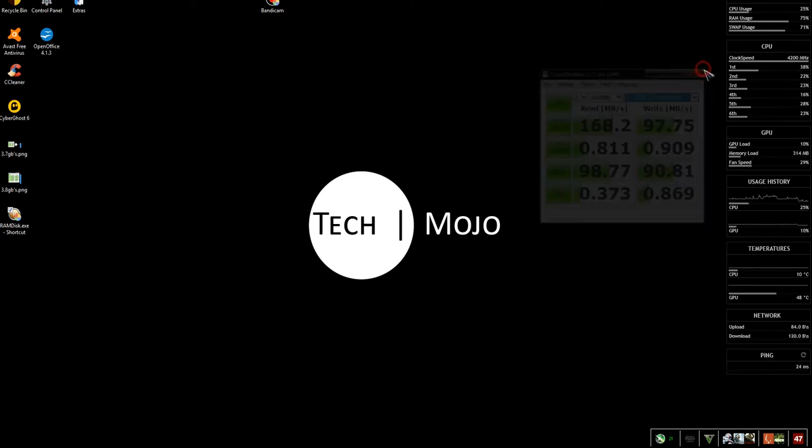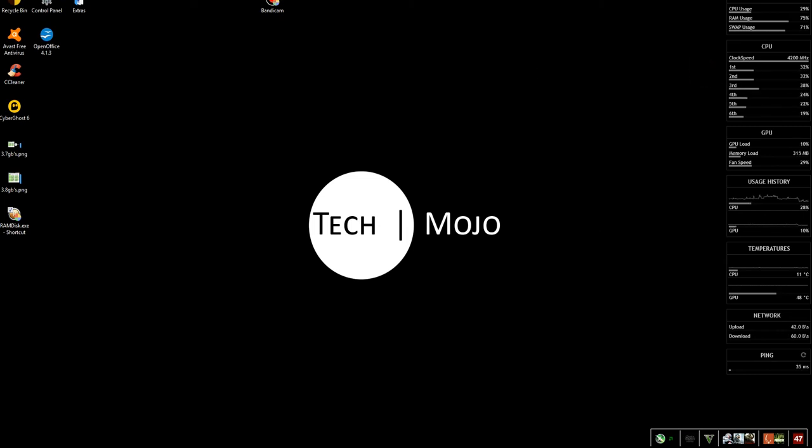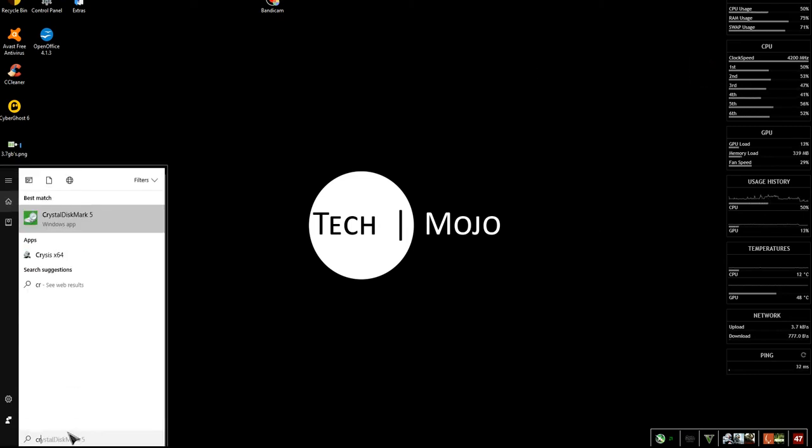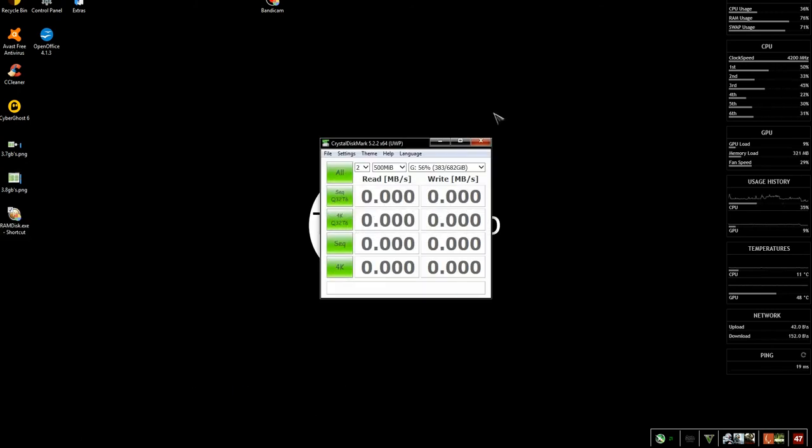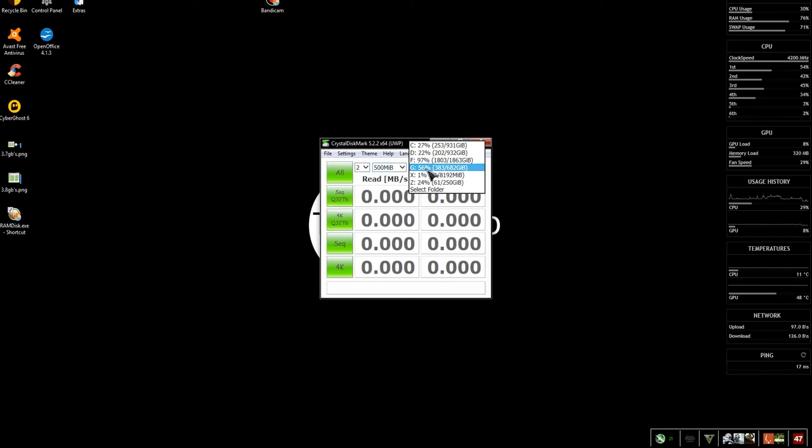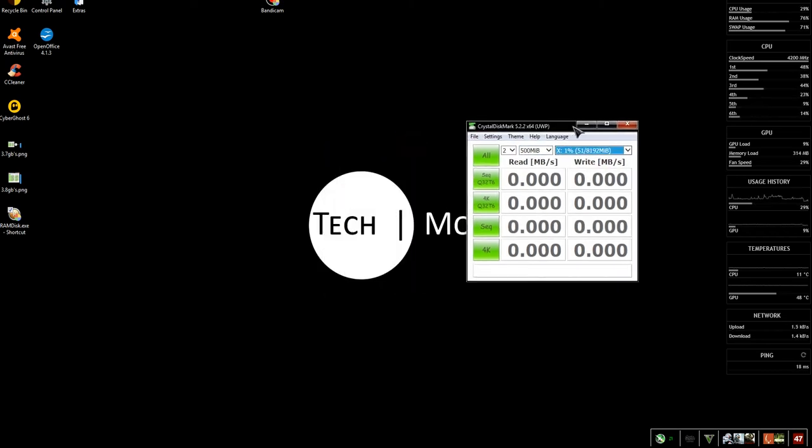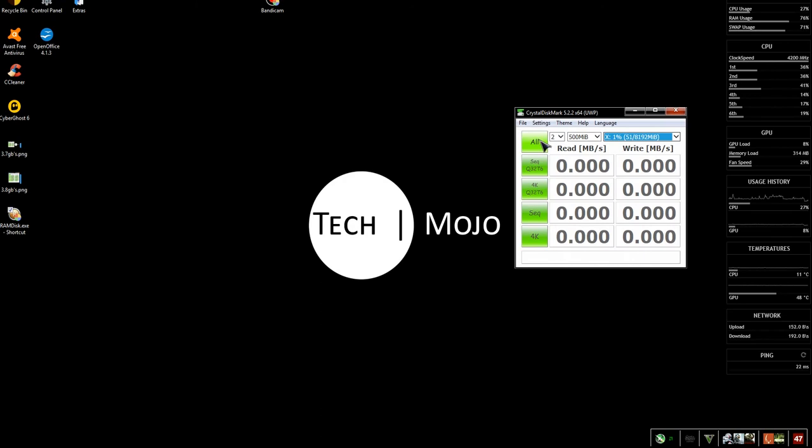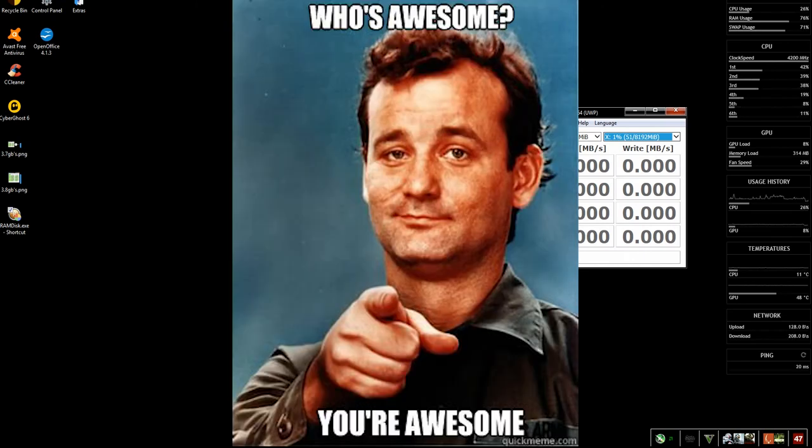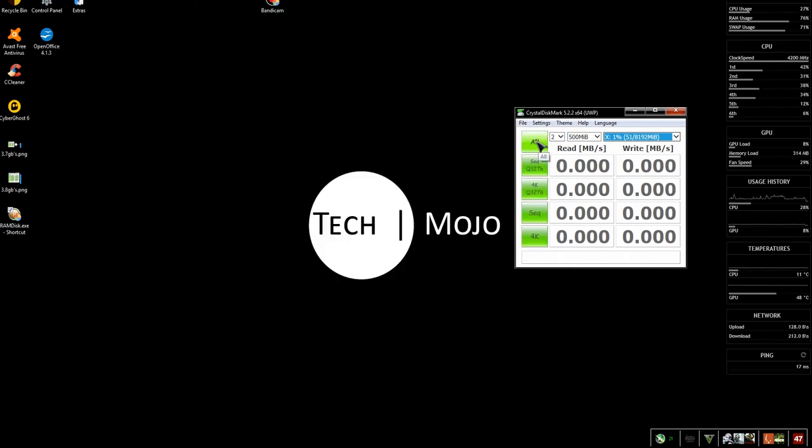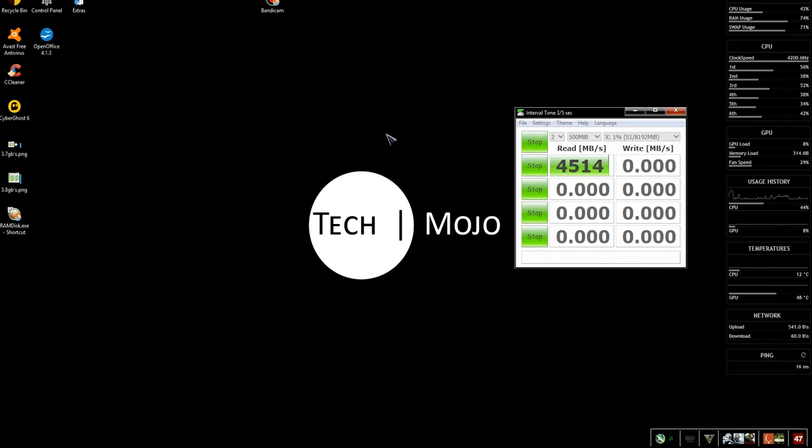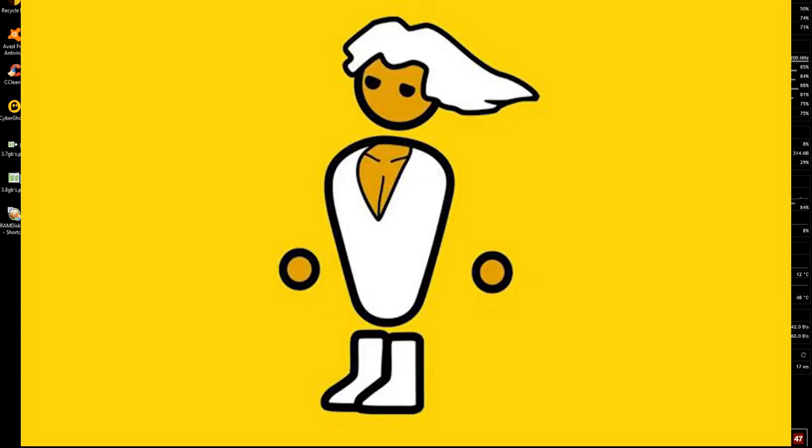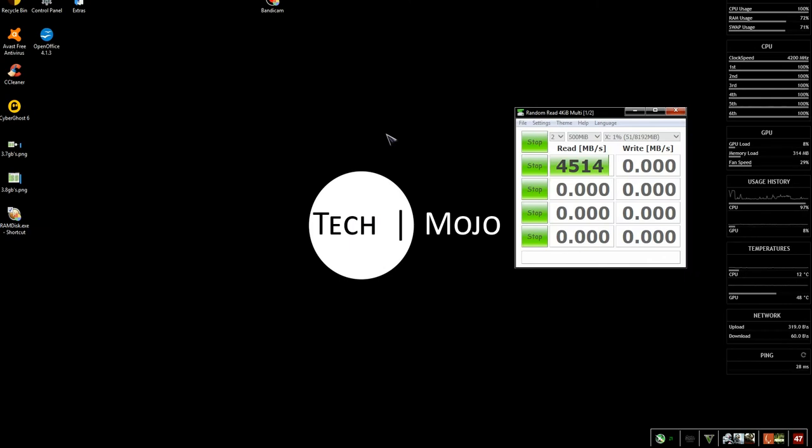Now I'll have to reopen Crystal Disk Mark. There we go, so it's the same two passes, 500 meg, but this time on the awesome drive. Now watch what happens when I click start and go. Now if you've got enough memory in your computer, 4.5 gigabits!